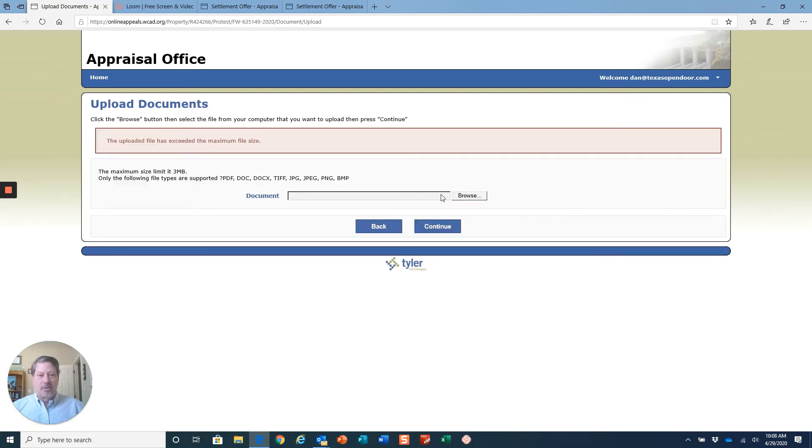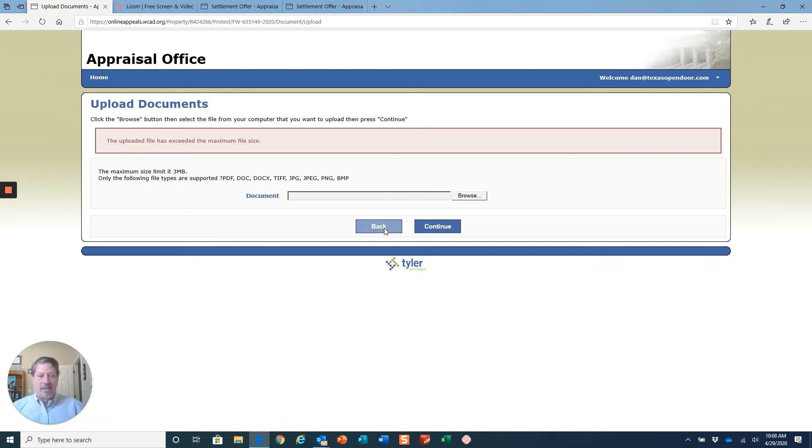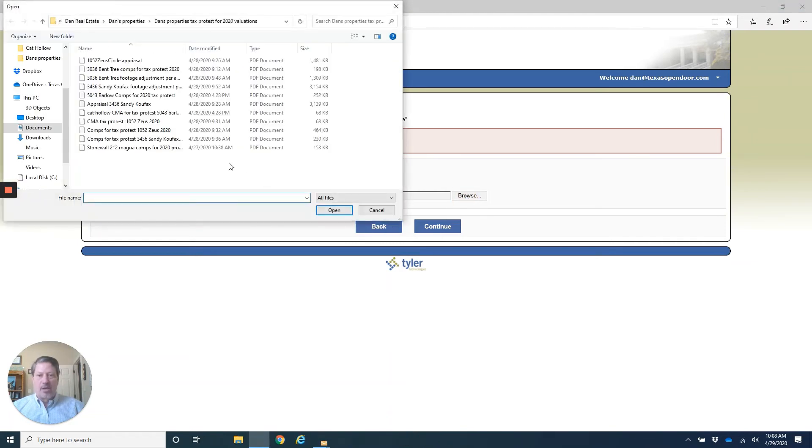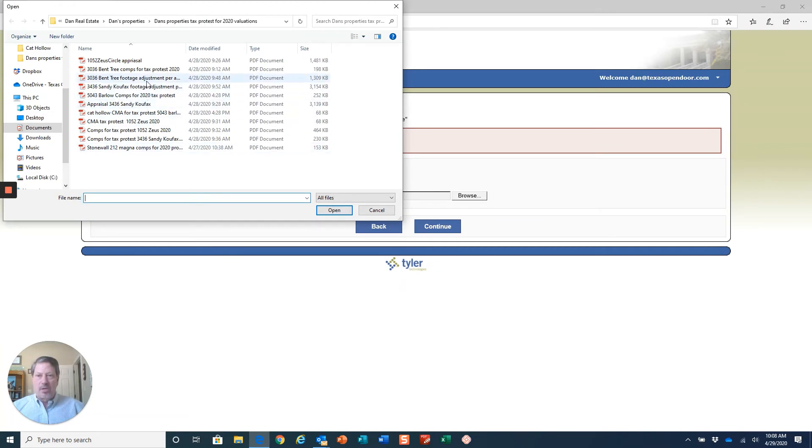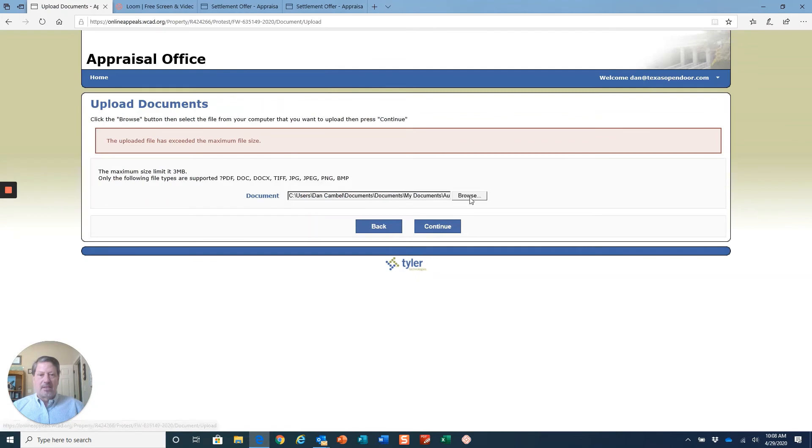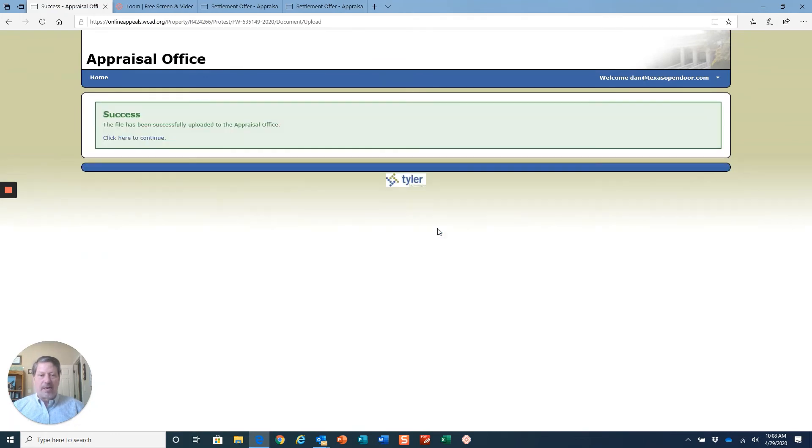It says it exceeded the maximum file size, so I'll have to go back and shorten that, make that file size smaller. I'll do that in a little bit. I'm going to upload the comparables for this. Hopefully it will accept this file of my comparable sales. Yes it did. So that's what happens.